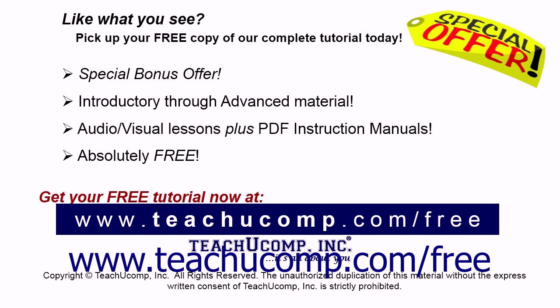Like what you see? Pick up your free copy of the complete tutorial at www.teachyoucomp.com forward slash free.